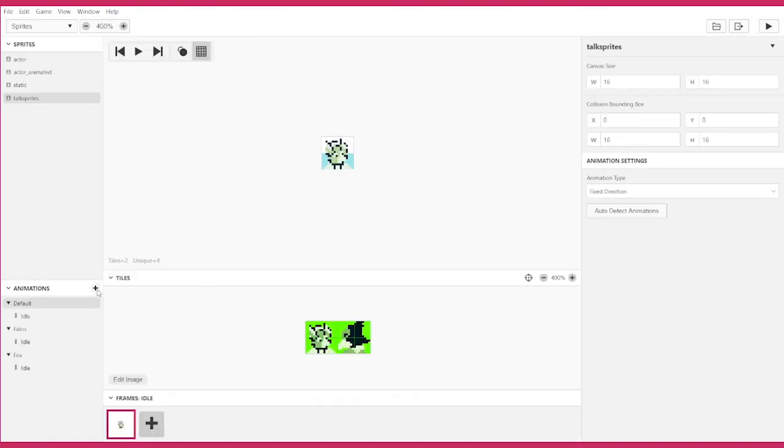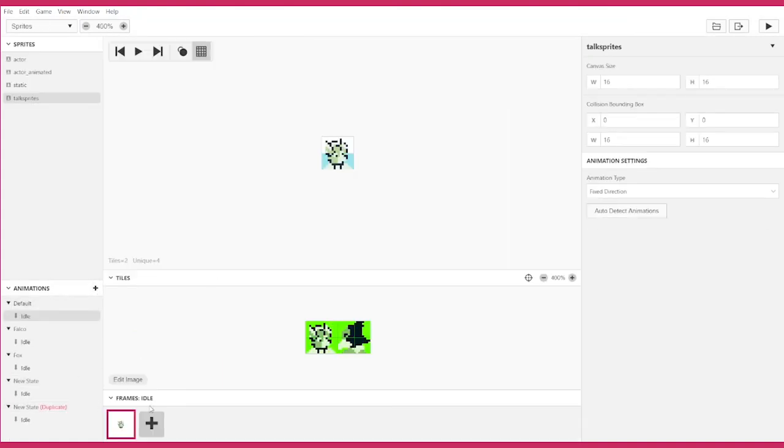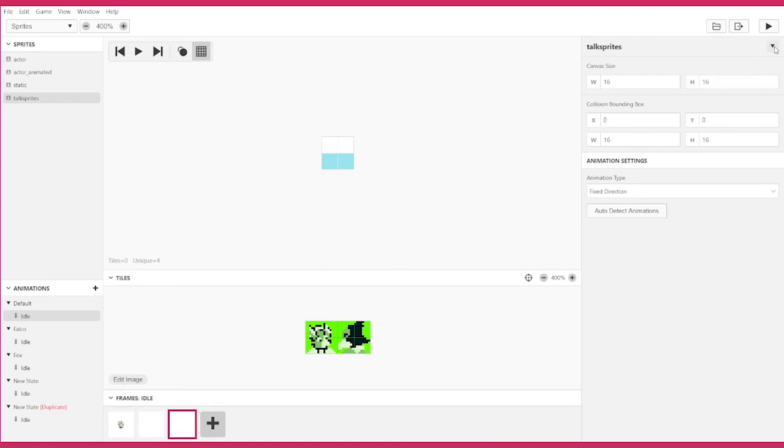Now if you find yourself with extra animation states or extra frames, you can delete both of these using the down arrow in the very top right of the window. Choose Delete Frame or Delete Animation State.